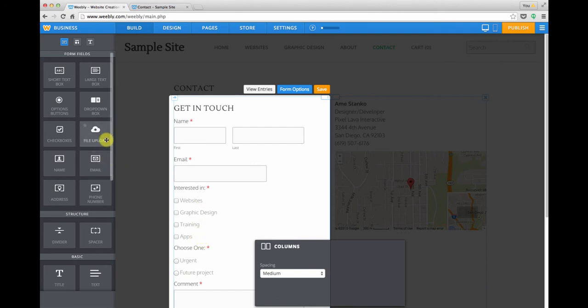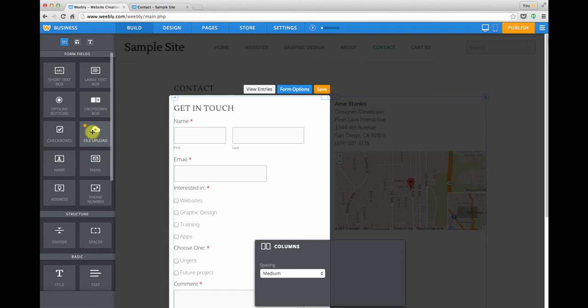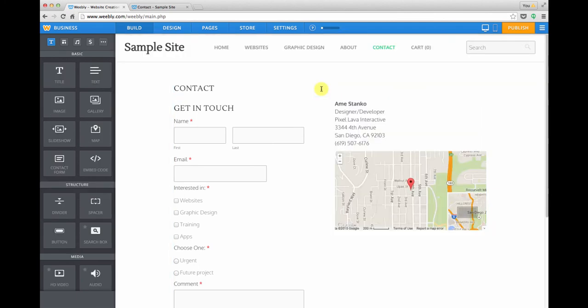And there are also some nice features like dropdowns. If you have an extended plan, you can have a file uploader. There's some cool features here. But let's say that we're done with our form. We can click the orange save button.